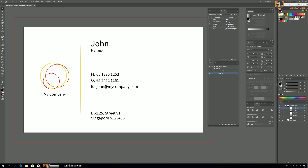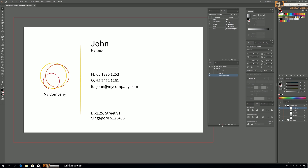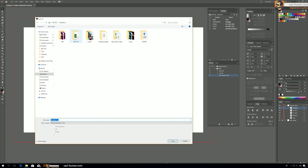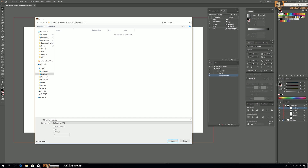To create an action, go to the action bar and click on New. Here you can name your action — I'm going to name it 'Save Dynamic Data' — then click the Record button. You'll see the record button is now on. Now I'm going to go to File > Save As, save it in a new folder which I'll rename 'All Cards', and save it as an AI file.